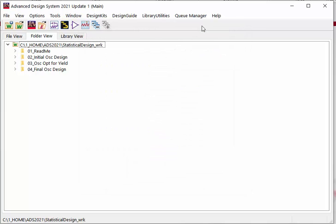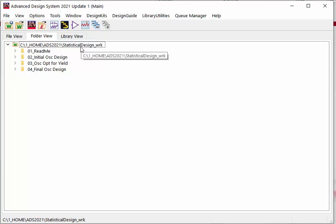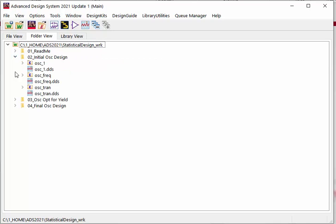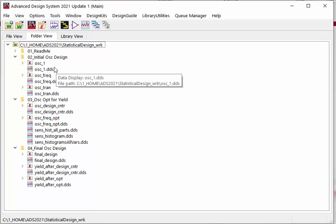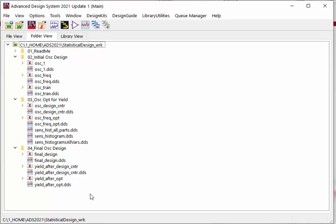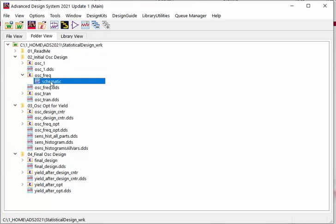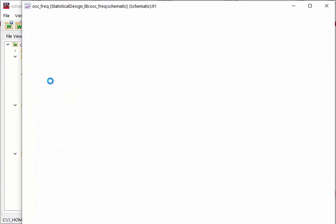Once this tool has been enabled, you can find this Queue Manager new menu here. For example, we have this ADS workspace opened and you have a lot of simulation test benches. Let's try to open this test bench.